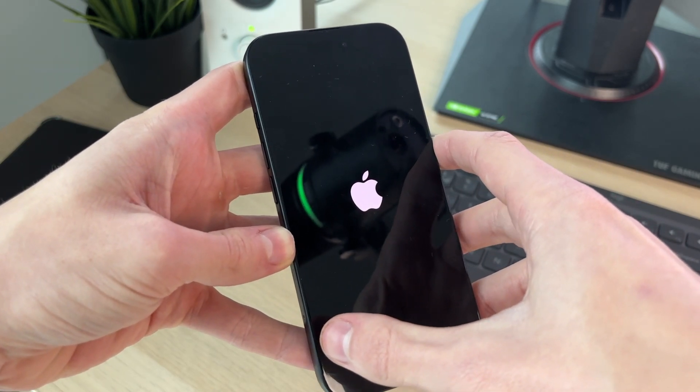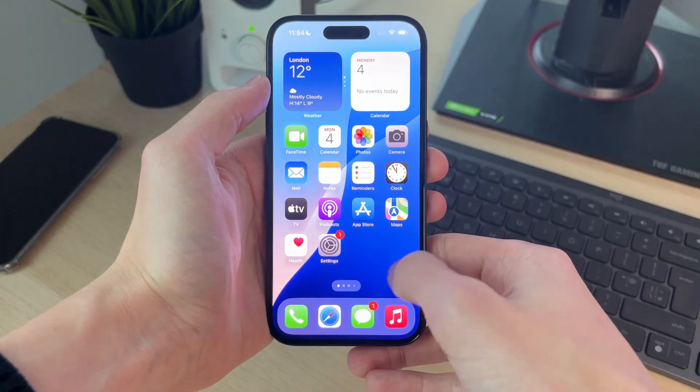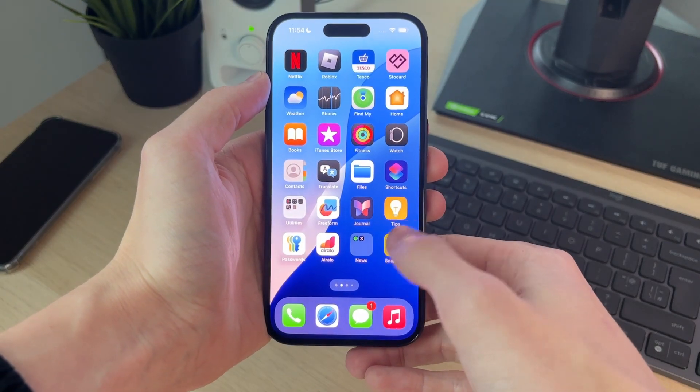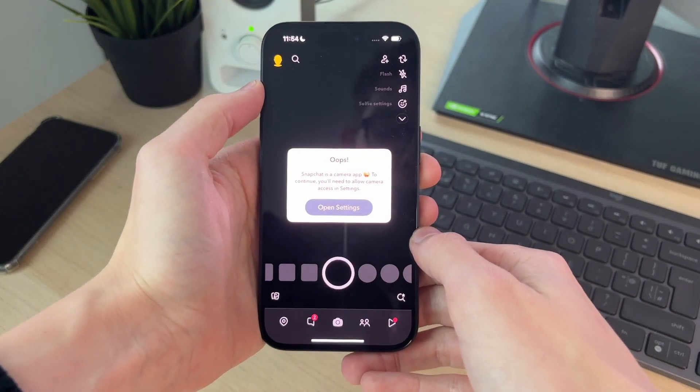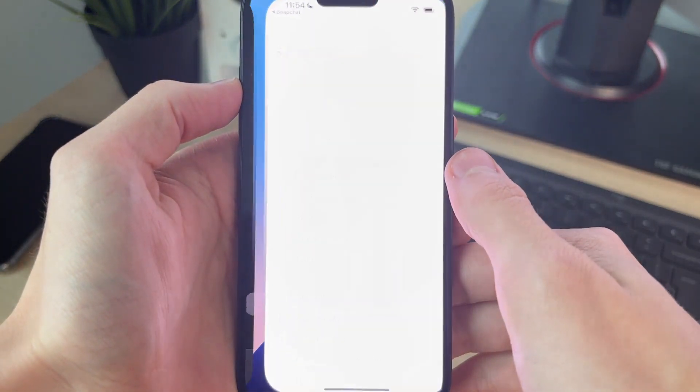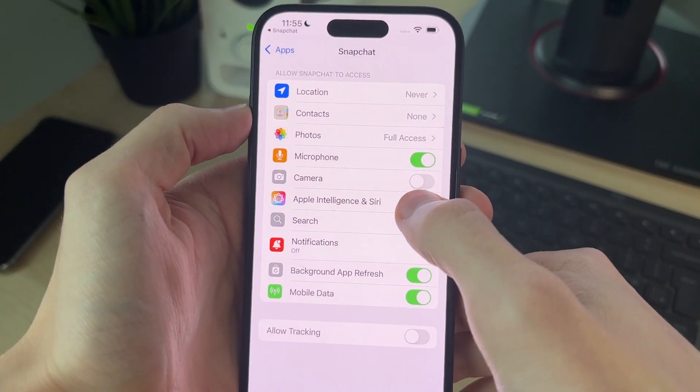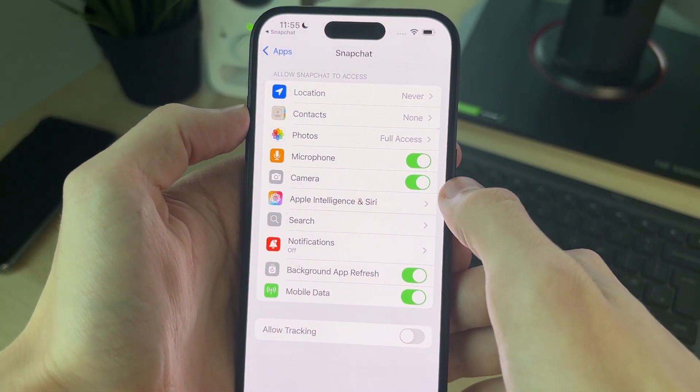When you see the Apple icon, now just wait. When your phone starts again, come and open up Snapchat, then click on open settings, and then you should have the option and you can switch it on.